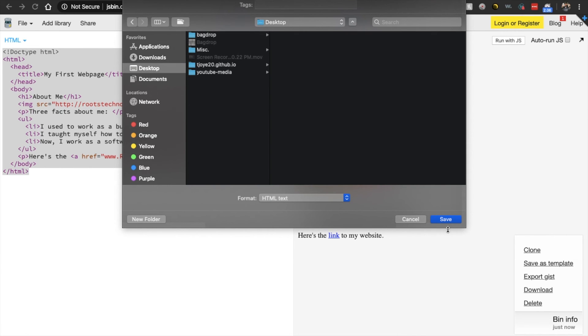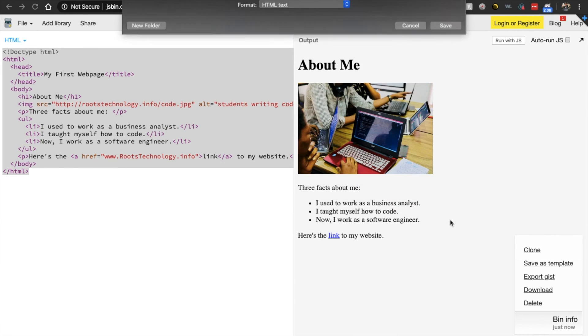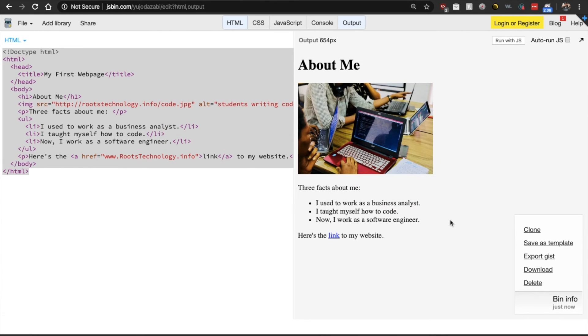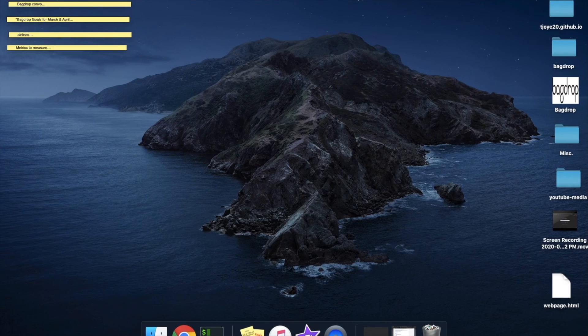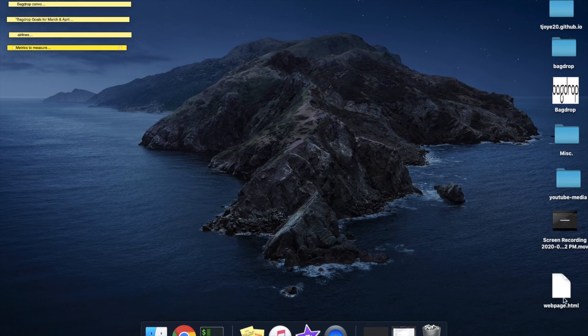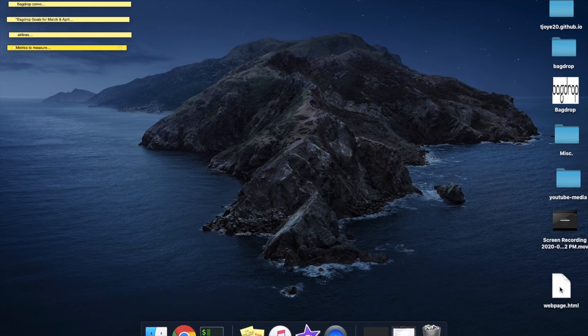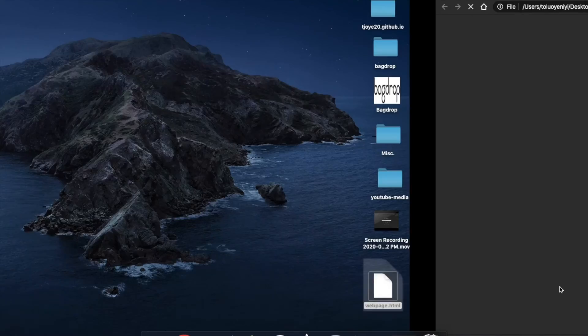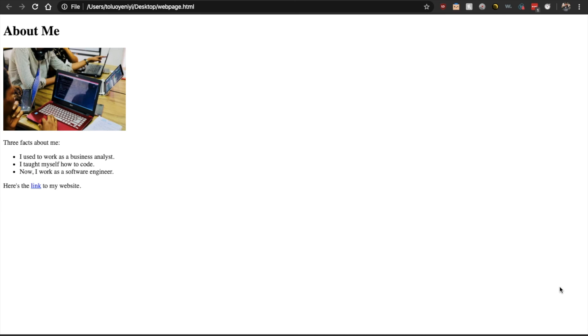Now click save. And we have our HTML document. So if you go here and you double click, this will now open up this document in your browser.